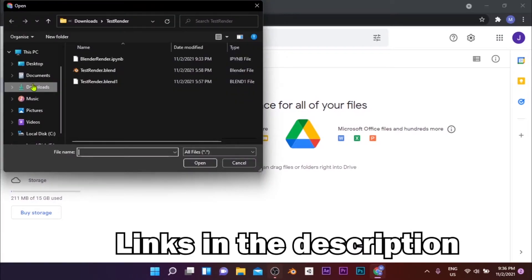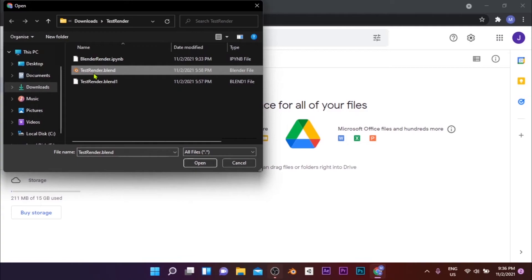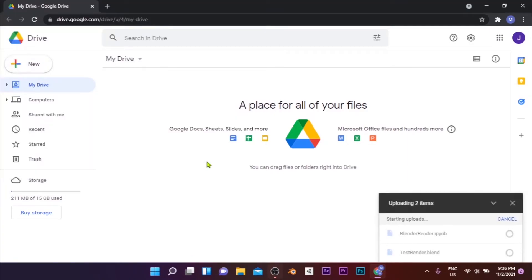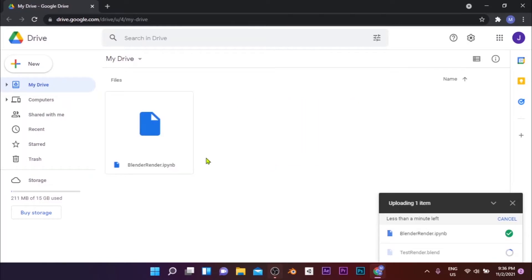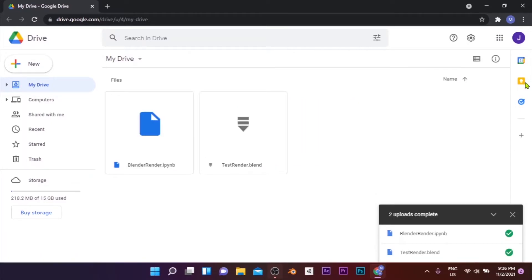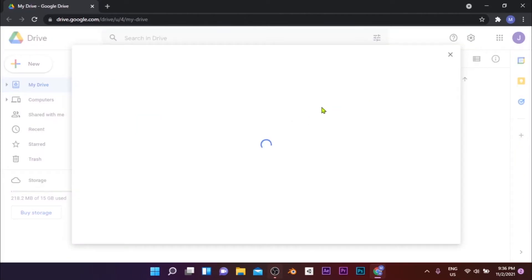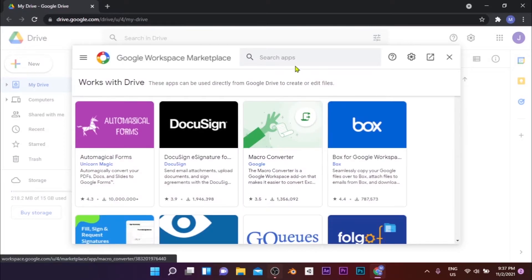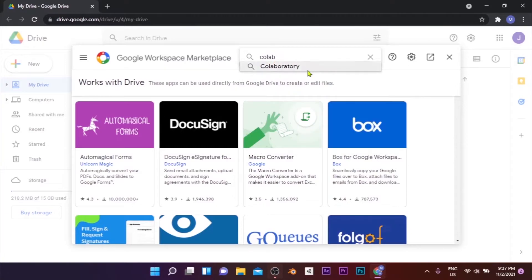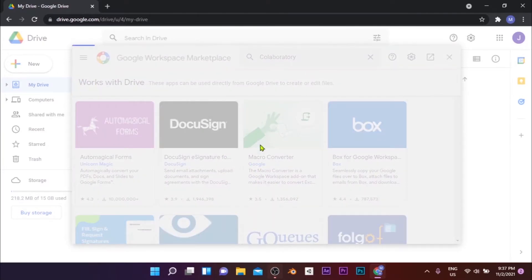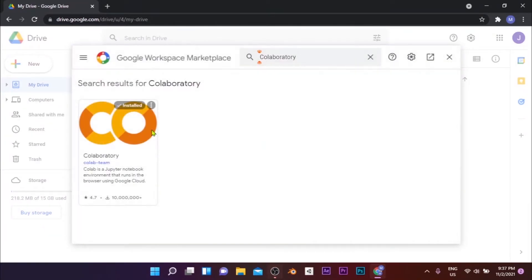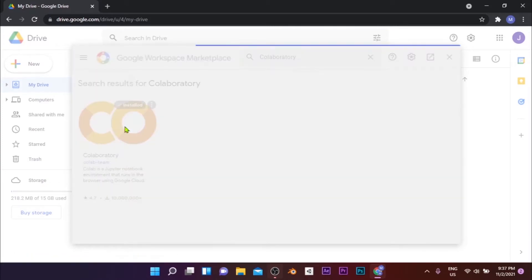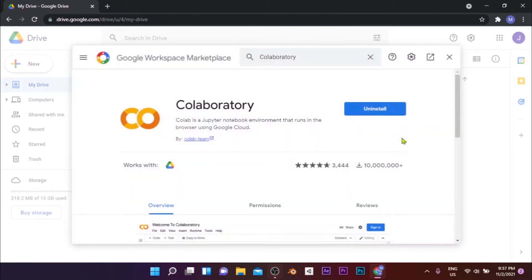Then upload the script along with the Blender file to Google Drive by clicking New, Upload File. Then wait for it to get uploaded and follow this next step to connect your Drive to Google Collaboratory. Click on the plus sign on the right side of your screen and search for Collaboratory. Click on the first search result and select Install to install Google Collaboratory to your Drive. Once you've installed the app, refresh the page to update the changes. Then double-click on the script to open it with Google Colab.